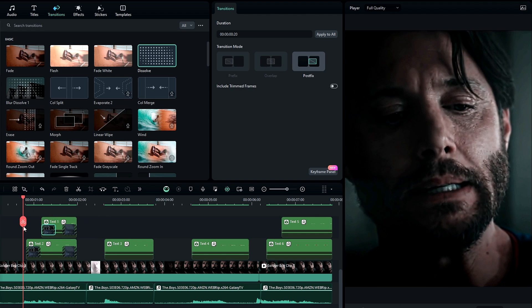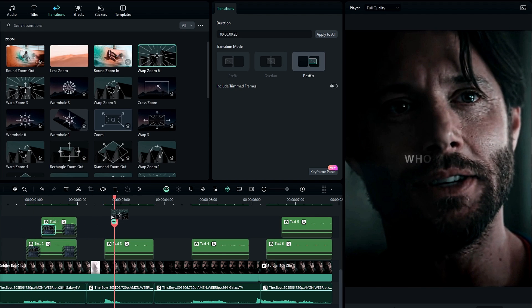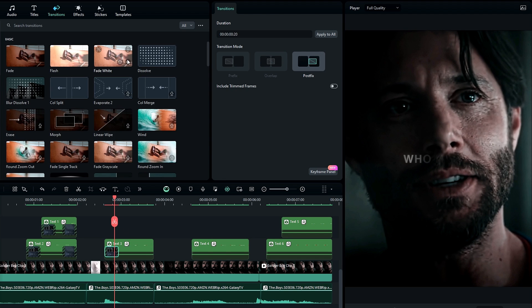For the second text, I like to add a zoom out animation. For that I add the Warp Zoom 6 transition with the same duration, and also the Dissolve transition at the end.